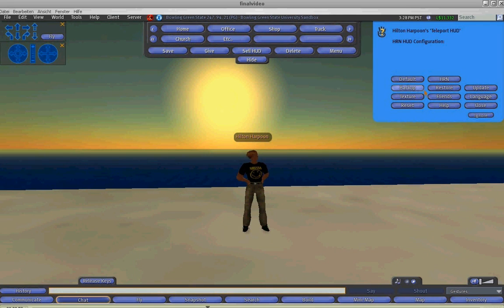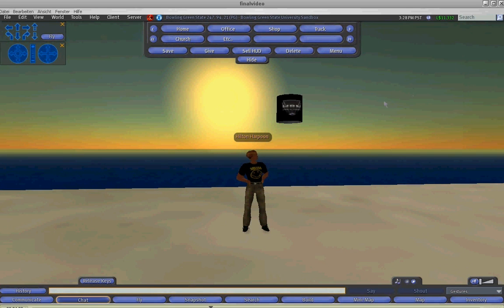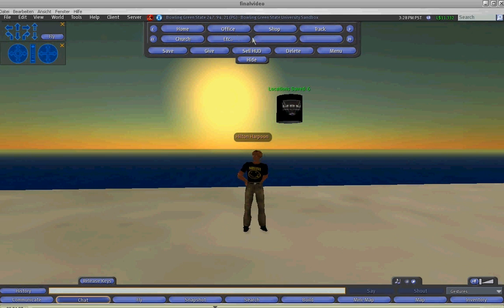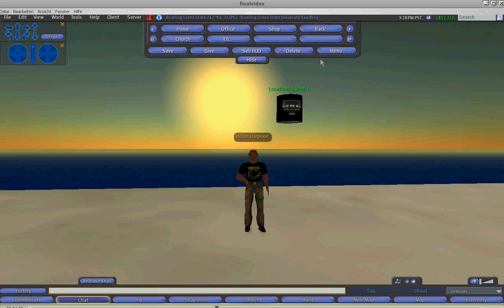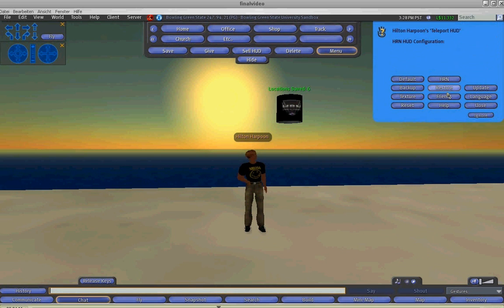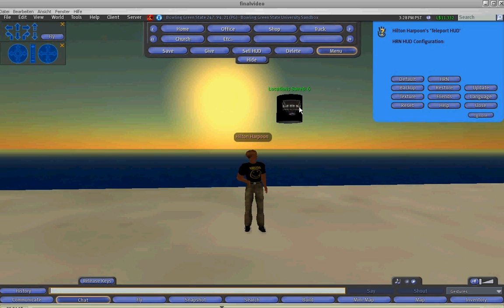The backup and restore buttons. These are very important. The backup button will res a new object that will save all the current locations you have on the HUD. The restore button is used to then restore these saved locations back to the HUD.